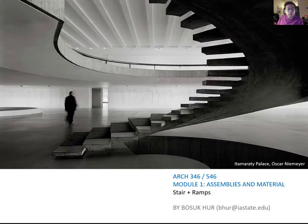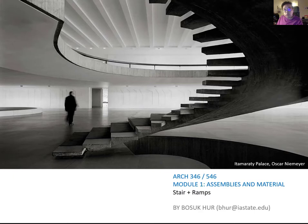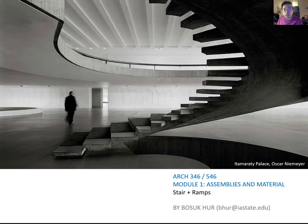Good afternoon everyone. Today is the last class of this module. Our last class topic is about the stair and ramp. We will discuss design issues as well as code compliance, and talk about more detail assemblage of the stair. Today is more about the interesting basic stair design concept and how you can meet the minimum requirement required from the IBC.